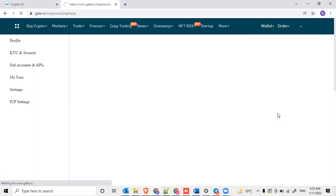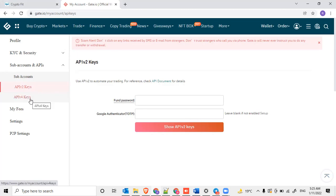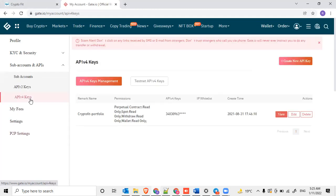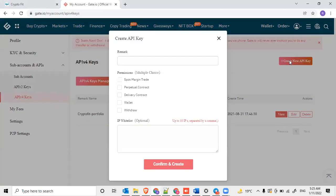Once you click on API management, you'll be taken to this section - API version 2 keys and API version 4 keys. We'll be choosing API version 4 keys. If there are any previous API keys created, you can use those, or else you can click on create new API key.